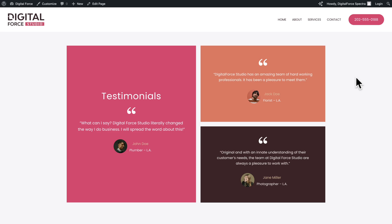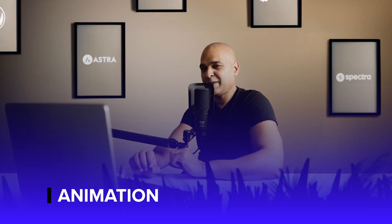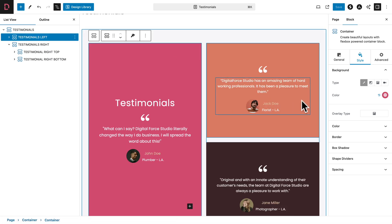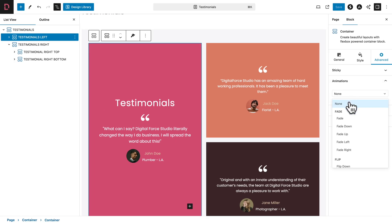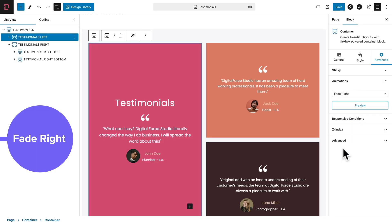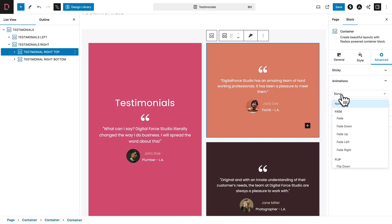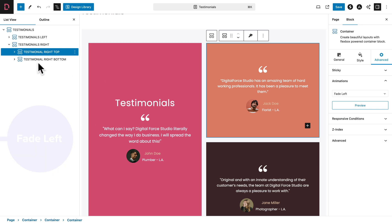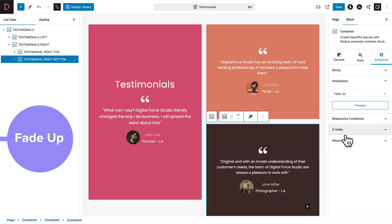The page is looking beautiful. Now let's spice it up — select the Testimonials Left container, go to Advanced, Animations, and choose Fade Right. Select the Testimonial Right Top container, go to Animations, and choose Fade Left. Finally, select Testimonial Right Bottom, go to Advanced, Animation, and choose Fade Up.